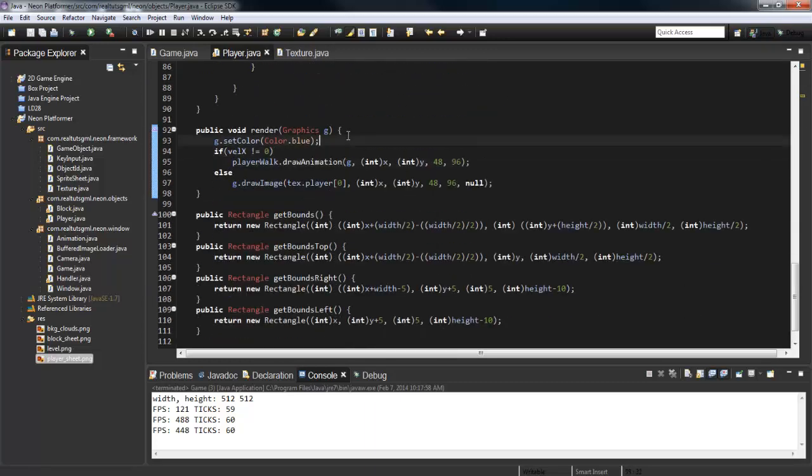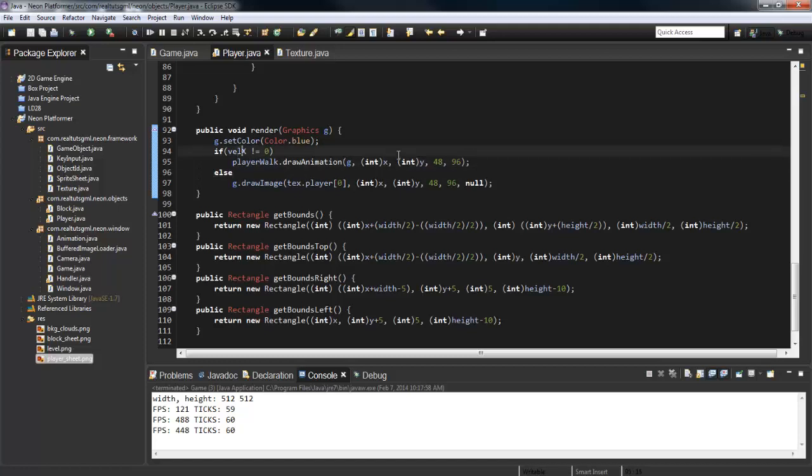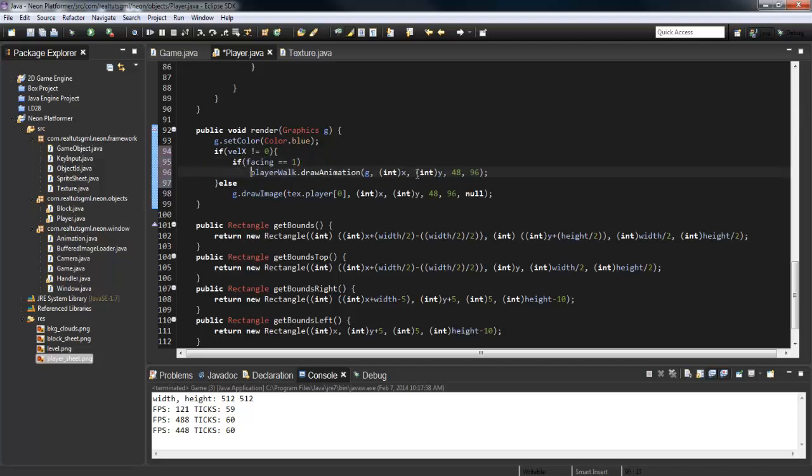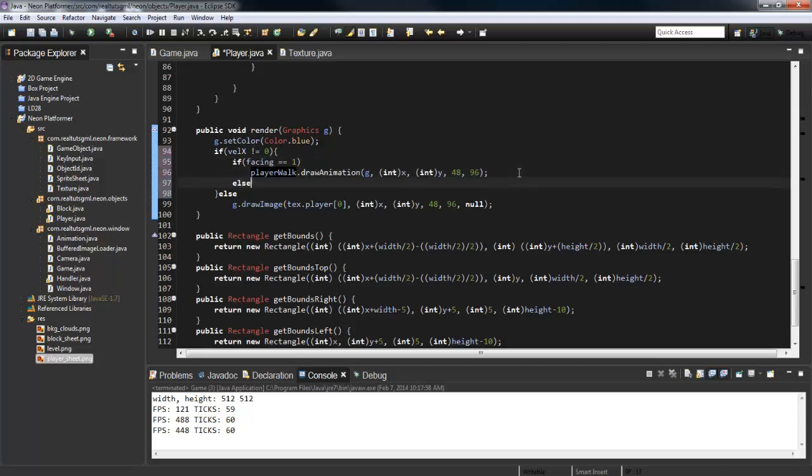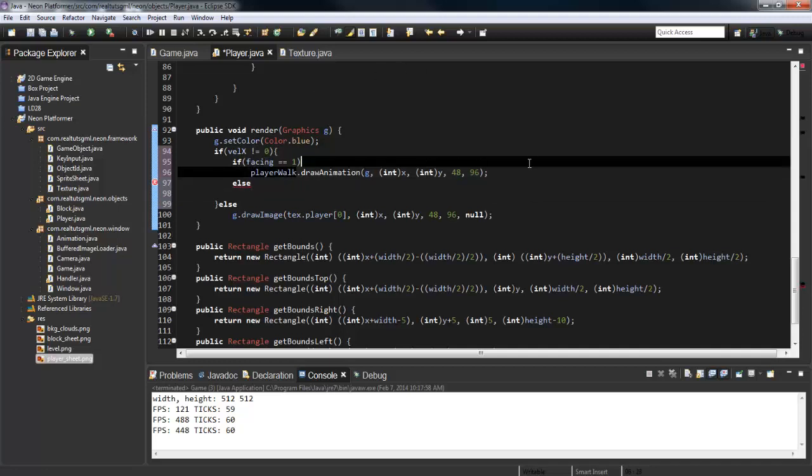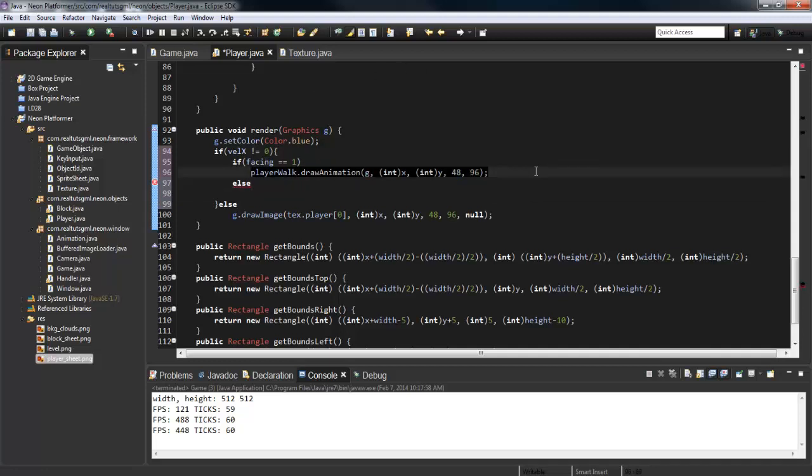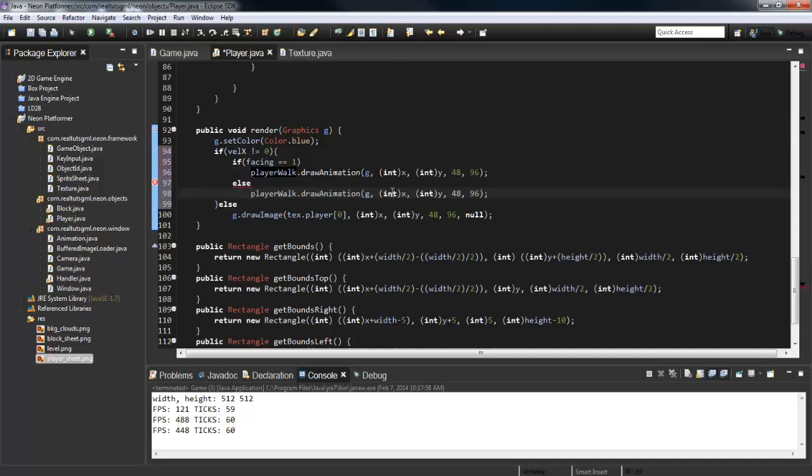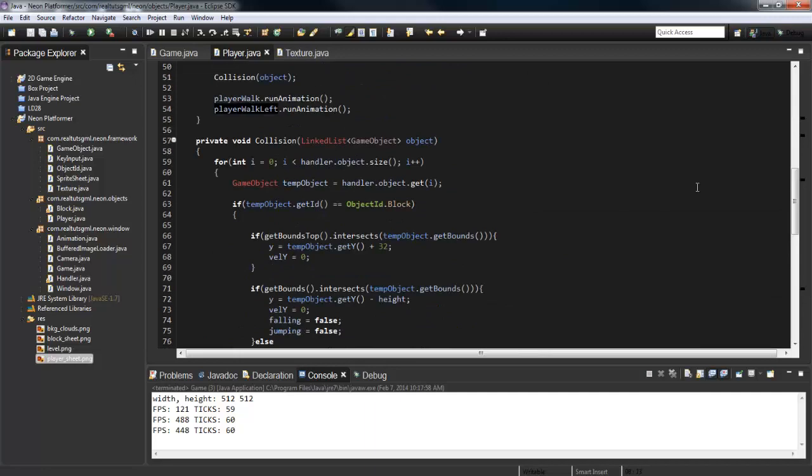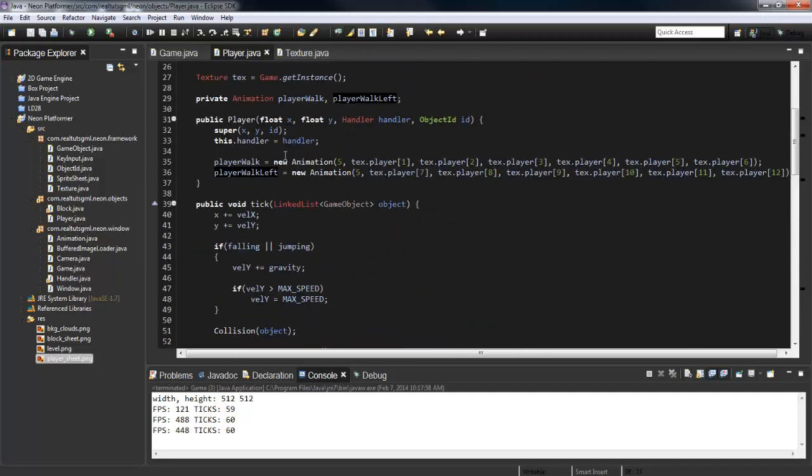Now inside of our render method, what we're going to say is: if velocity_x does not equal zero, then actually let's set this up in brackets and say if facing equals 1, then we're going to draw this. You can also make a switch statement for this, but I'm just going to do an if-else statement. Else, which means that equals negative 1, we're going to draw the left animation.